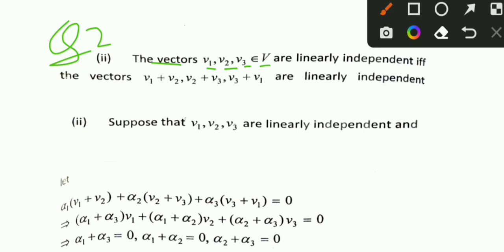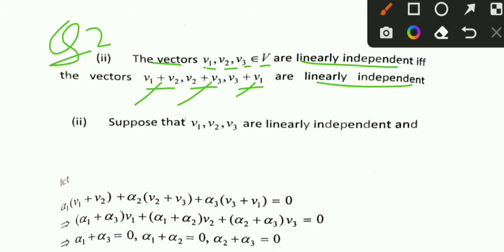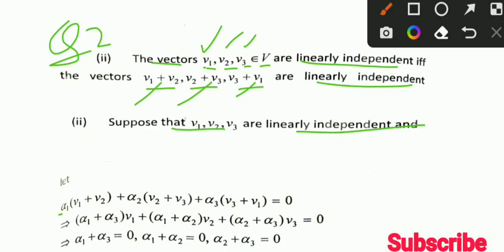For question number 2, you have three vectors V1, V2, V3 in a vector space. You need to show they are linearly independent if and only if the vectors V1 plus V2, V2 plus V3, and V3 plus V1 are linearly independent. We suppose that V1, V2 and V3 are linearly independent. We write alpha_1(V1 + V2) + alpha_2(V2 + V3) + alpha_3(V3 + V1) = 0.